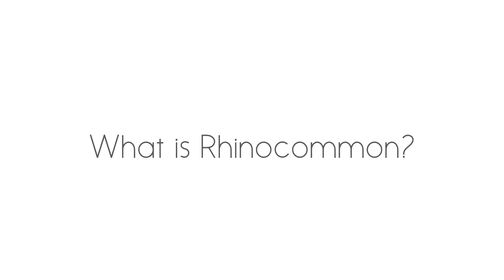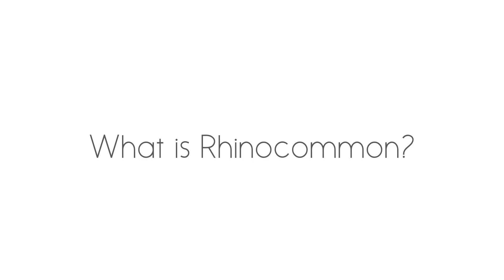So in order to do that you'll need to learn about the RhinoCommon API. RhinoCommon API is a library that contains all the classes, methods, and functions that you need to make scripts using C#, Visual Basic, or Python.